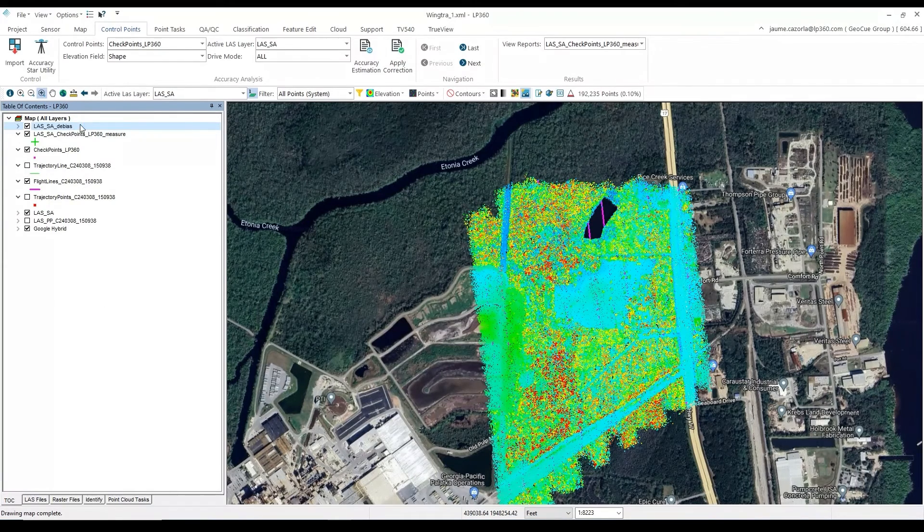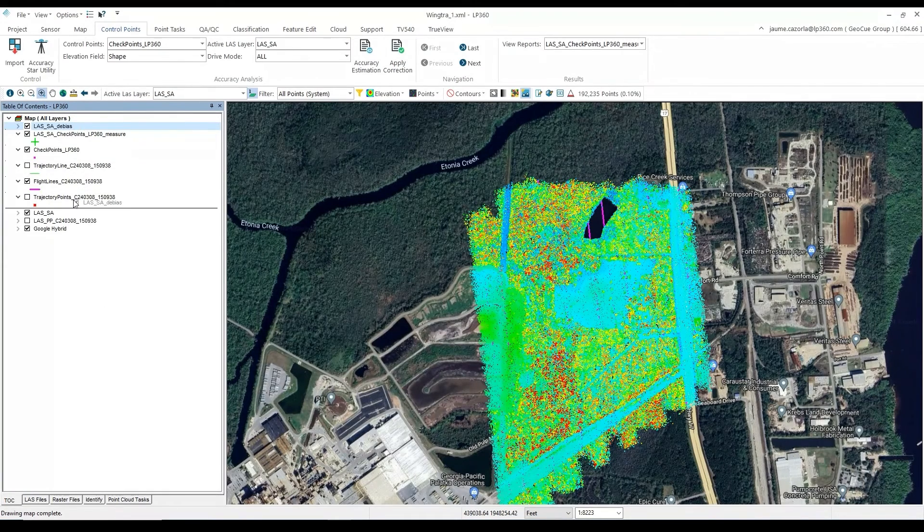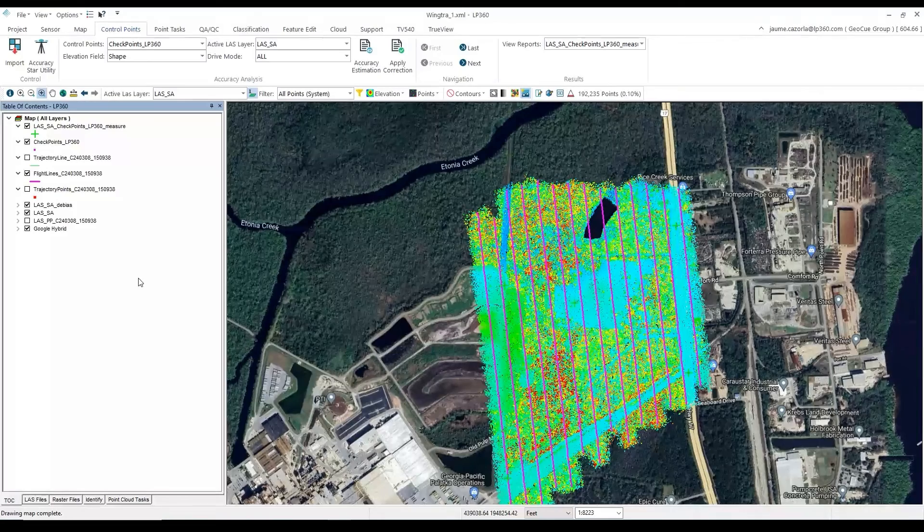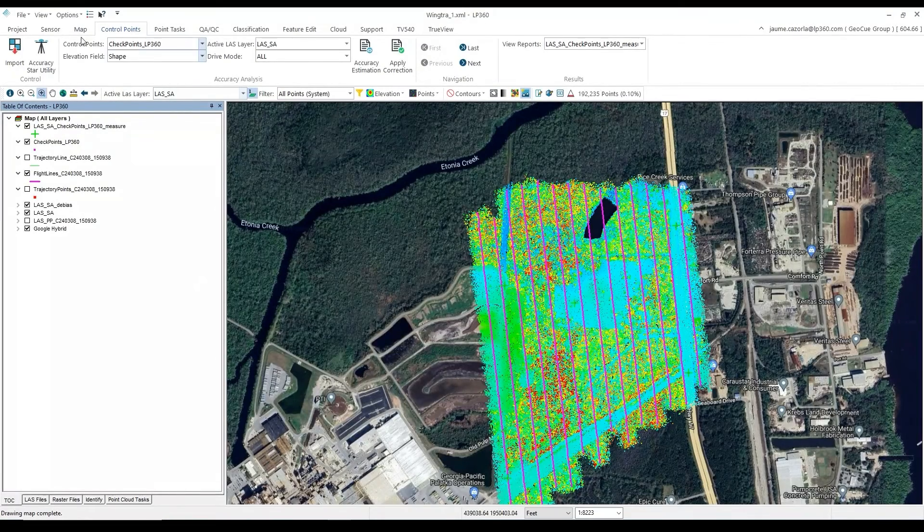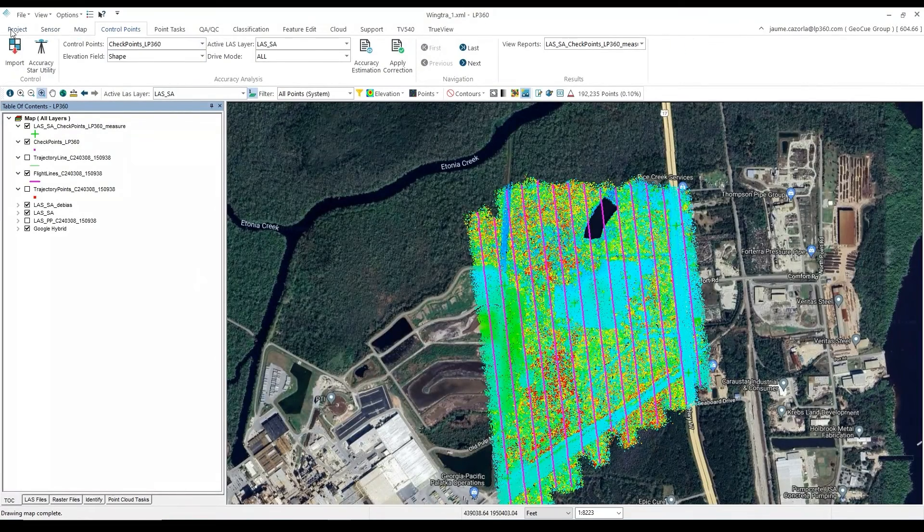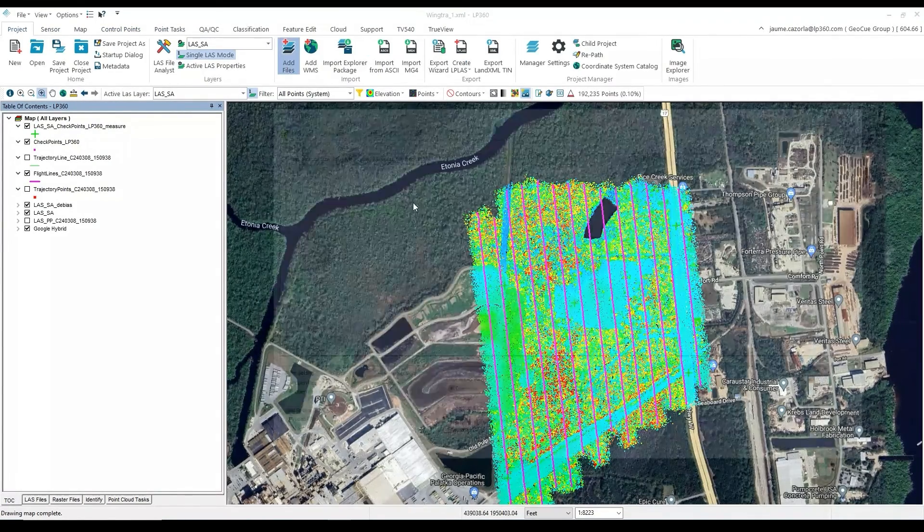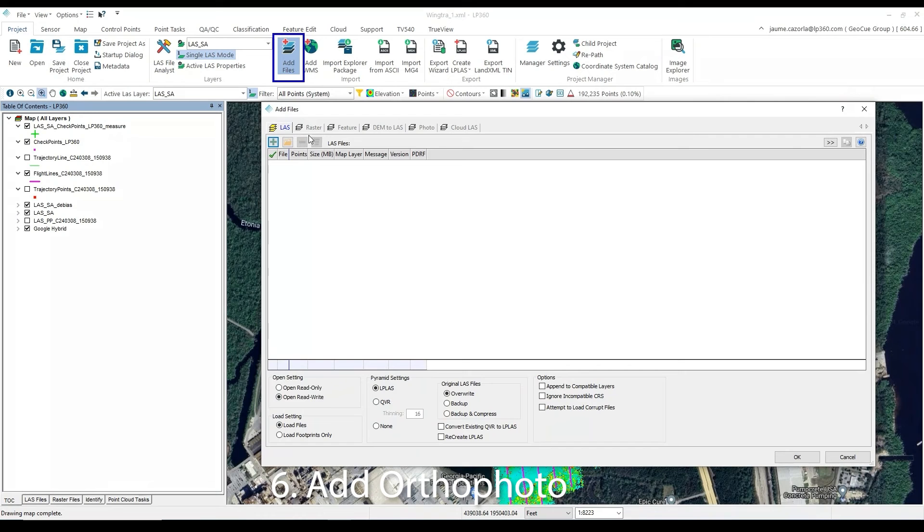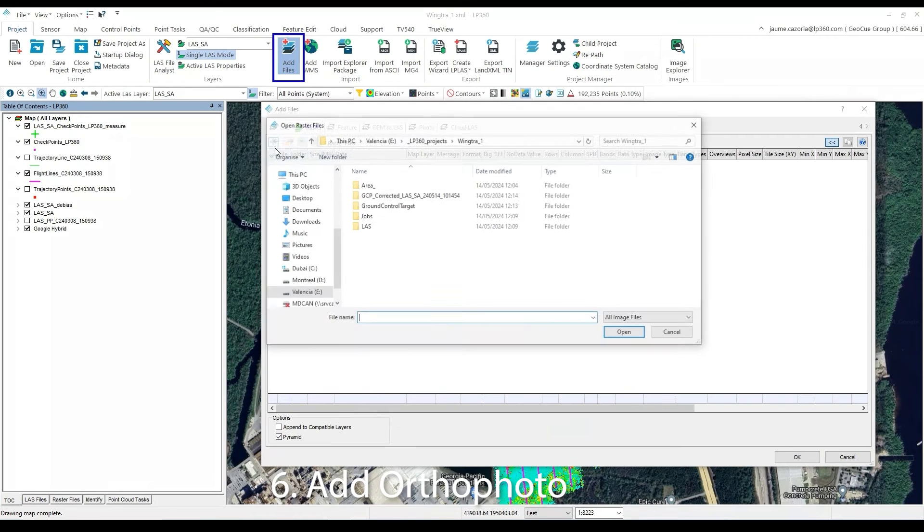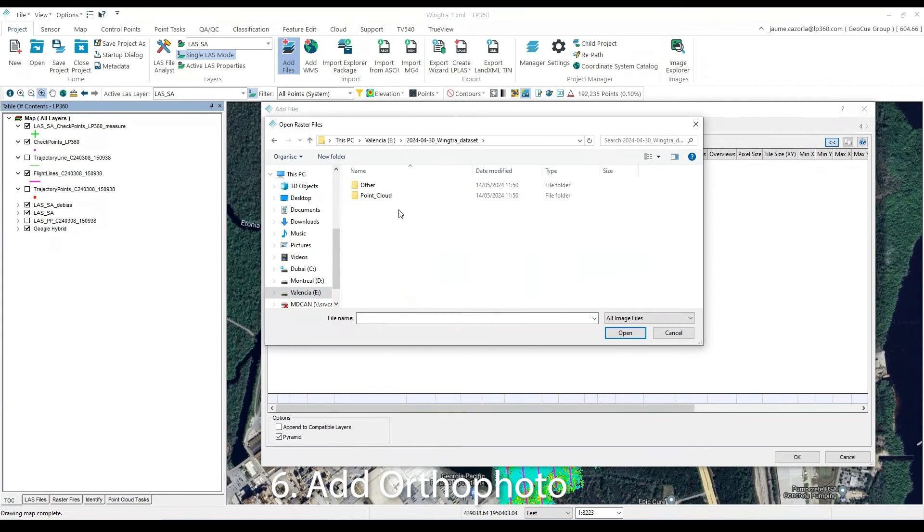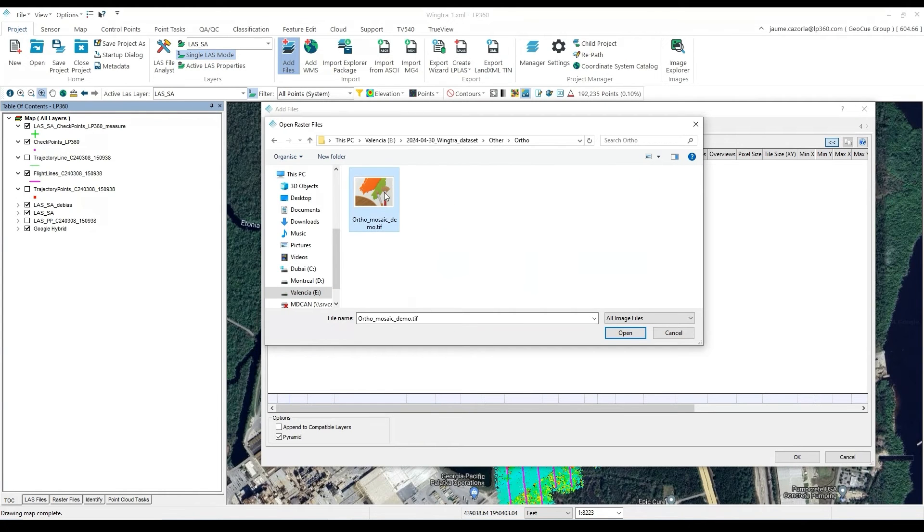We will organize our Table of Contents, and at this point, we will import an orthophoto to create point cloud colorization for the Wingtra LiDAR. In the Add Files window, under the Raster tab, we will select the plus symbol to add an orthophoto.